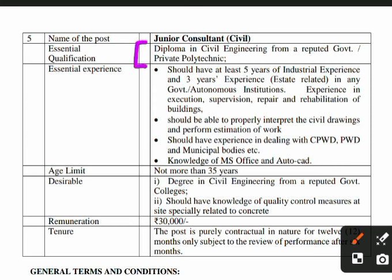For the Junior Consultant post, candidates should have at least 5 years of industry experience and 3 years in any government autonomous institution to be eligible to apply.